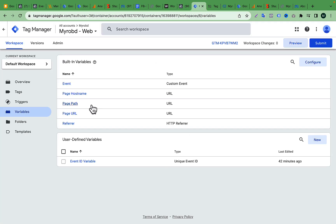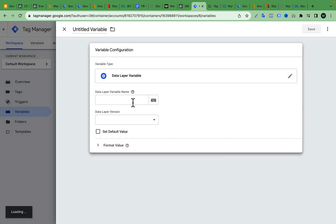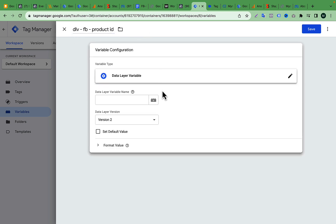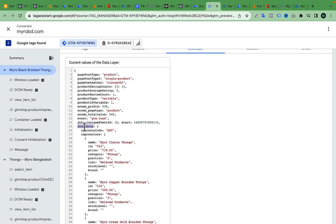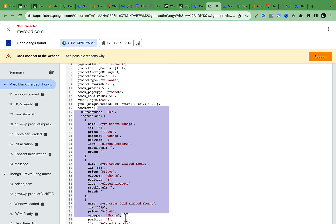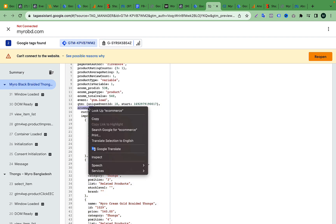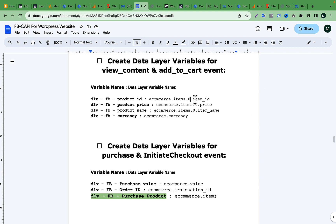This is the name of the user-defined variable: data layer variable configuration. The variable is named DLV — data layer variable — for example, Facebook product ID variable. Data layer variable: product ID. The data layer variable path is: ecommerce.x.0.item_id.